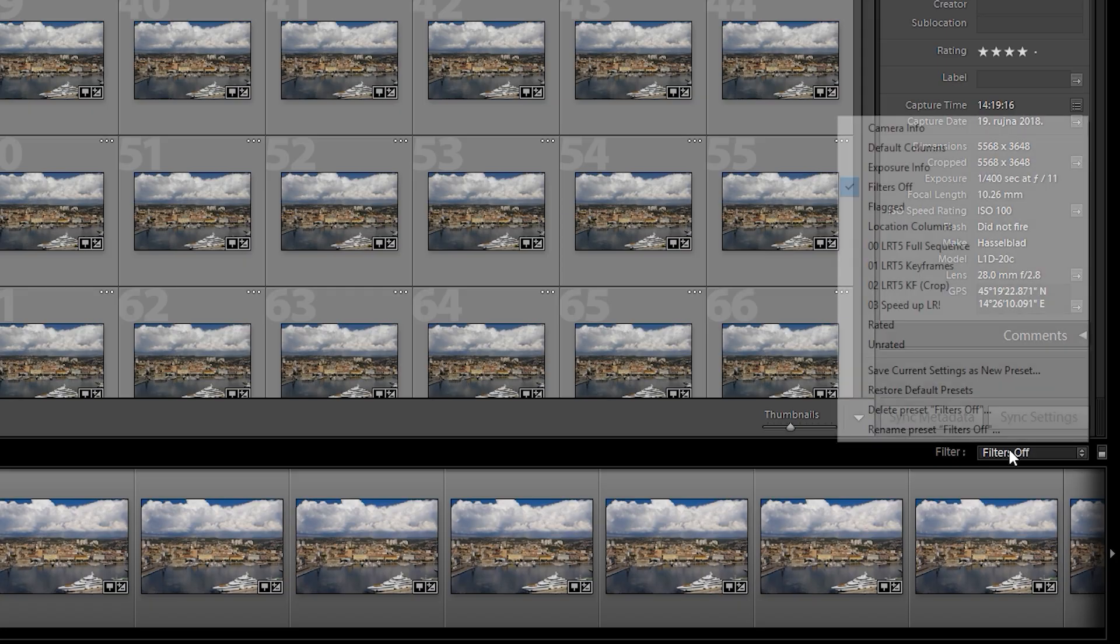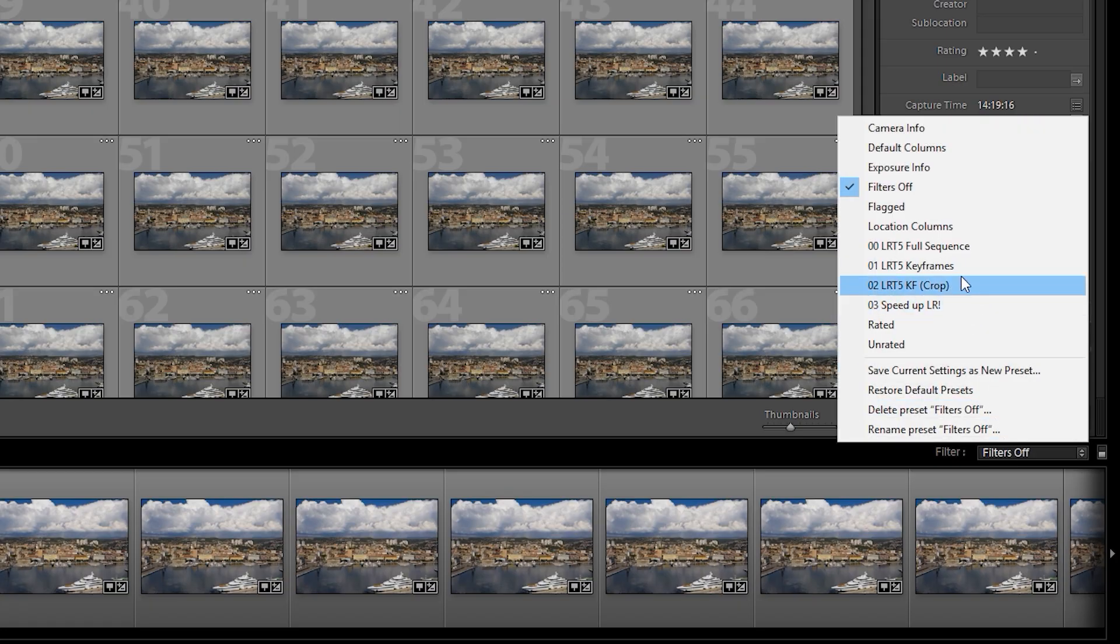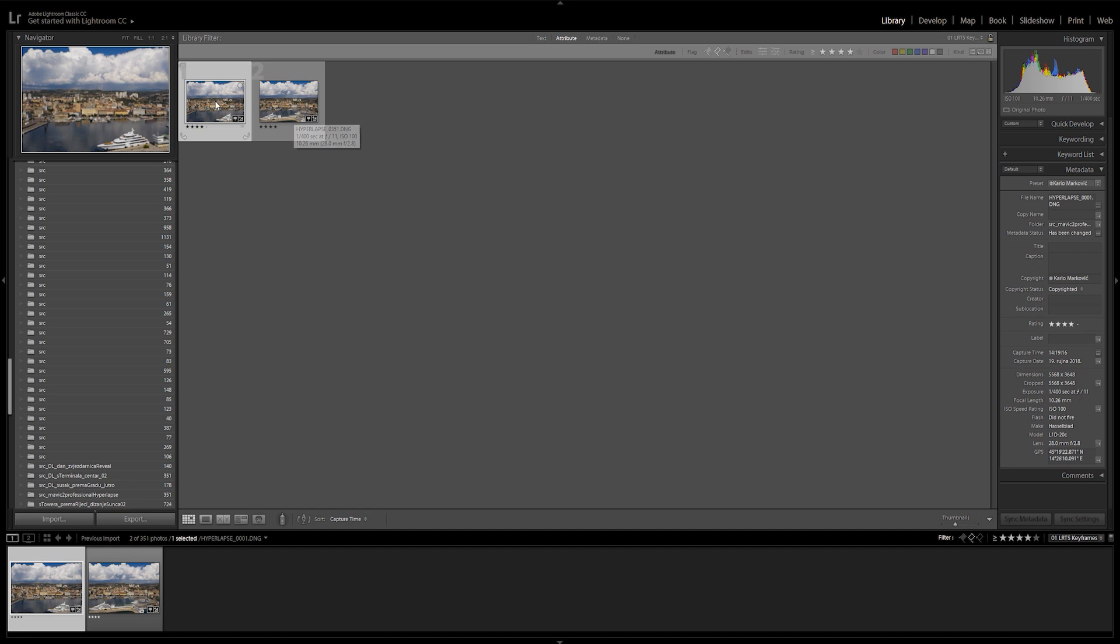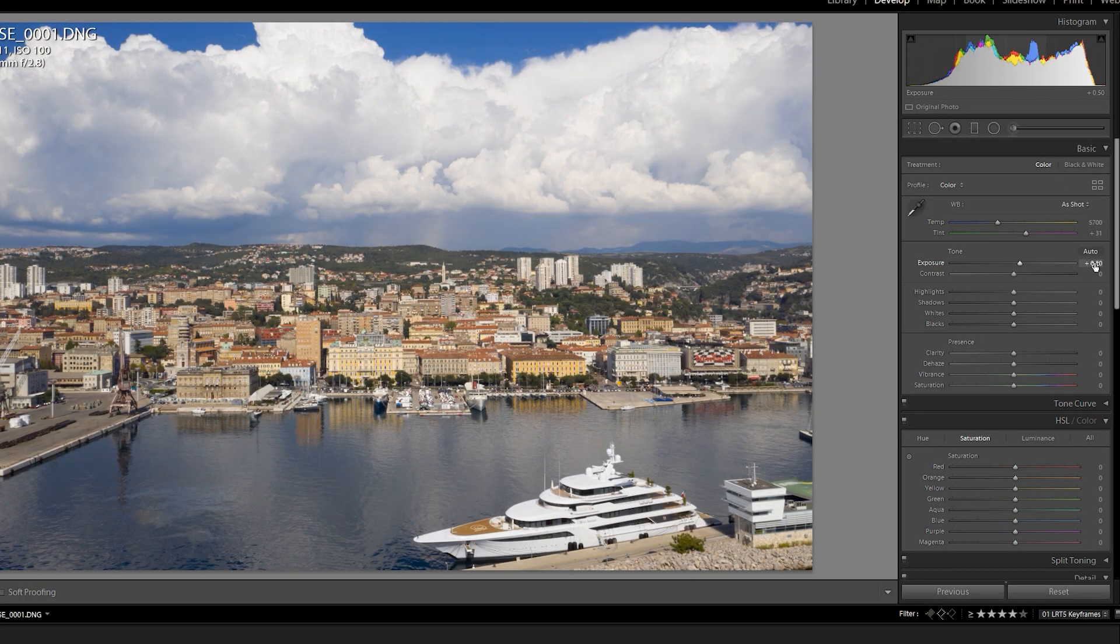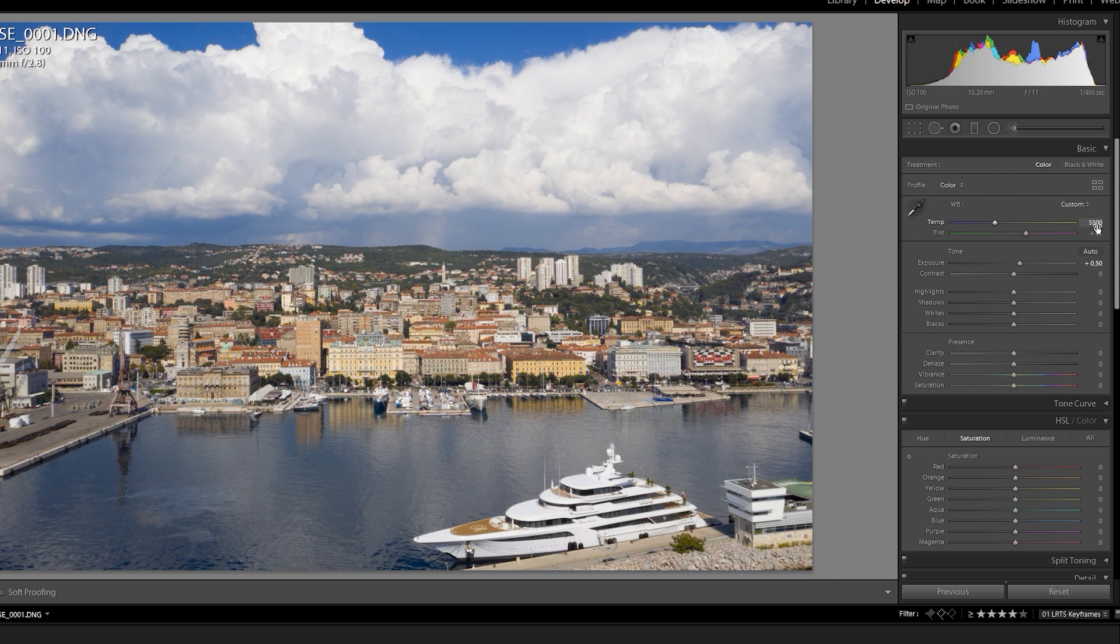We will filter only the keyframes in the bottom right drop down menu. And now we're gonna edit them. Open up your first photo and go into Develop module.